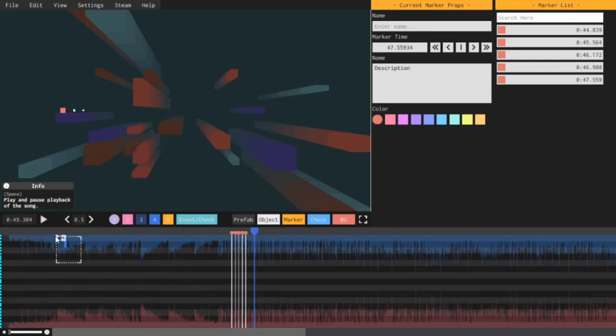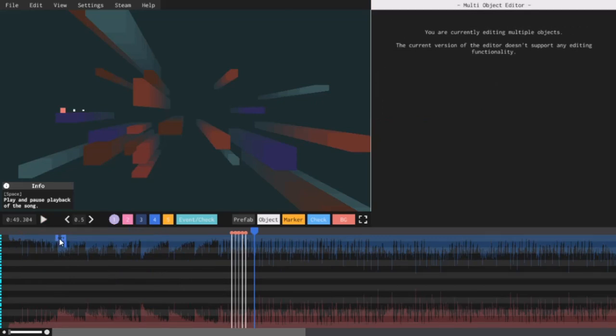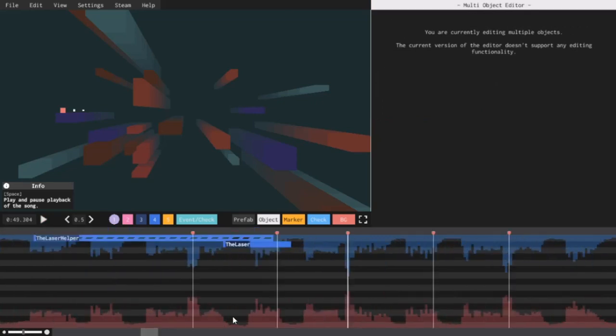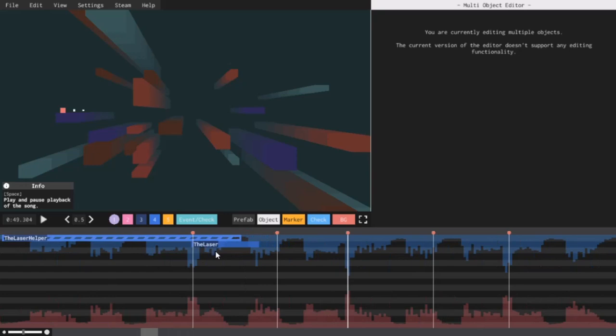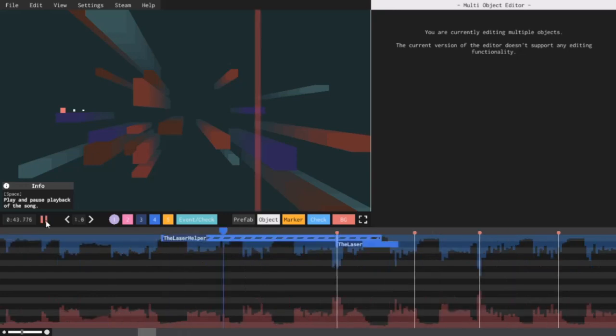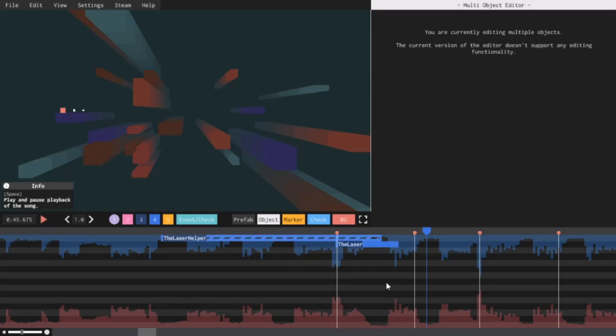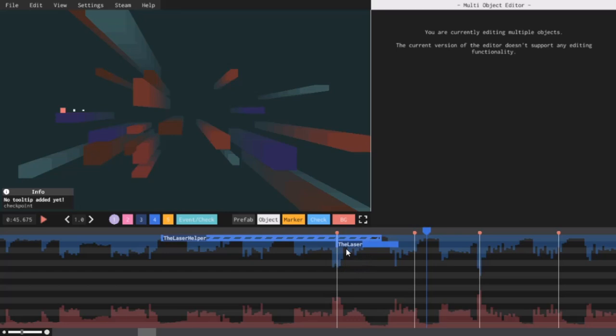So first, I'm going to move the laser over here, so that the laser object appears on the first note. Now, I can paste this on the other markers. To do this, I don't have to just copy and paste these two objects over and over again. Instead, I'm going to make these two objects into a prefab.